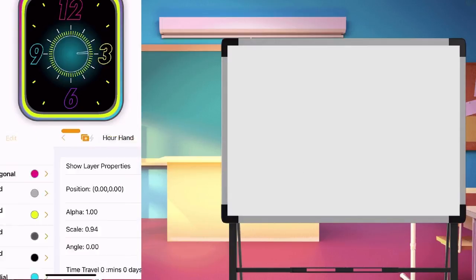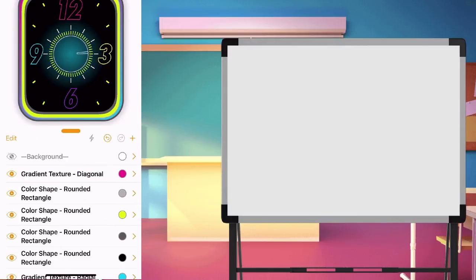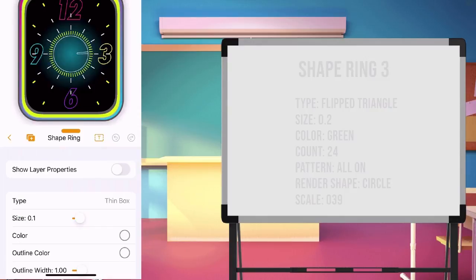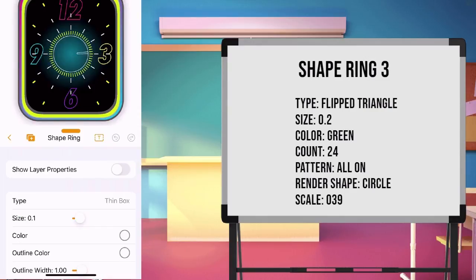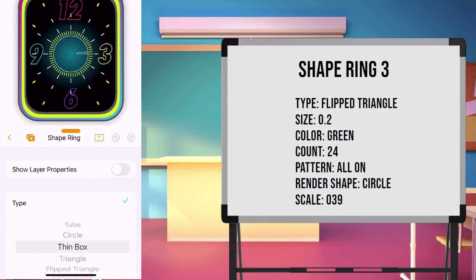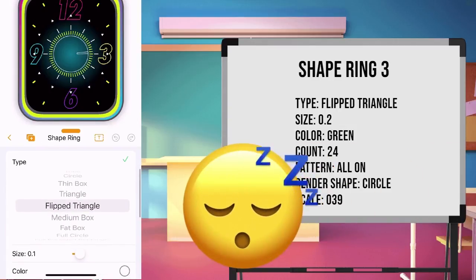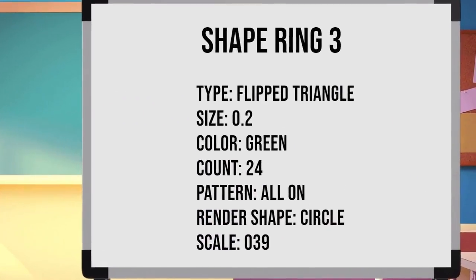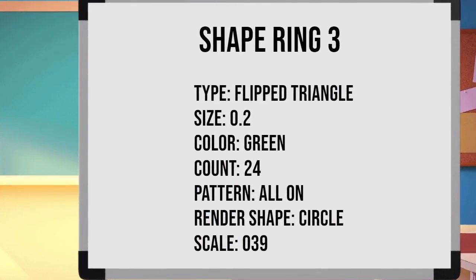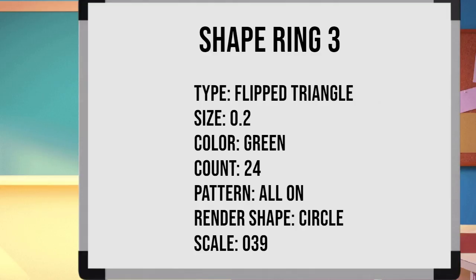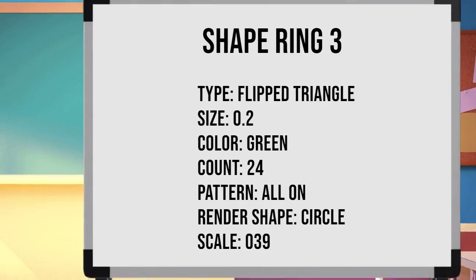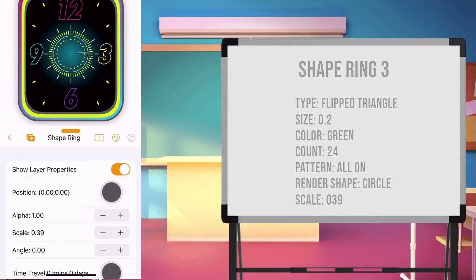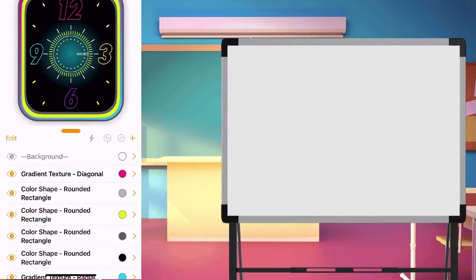Next, make a shape ring, and set the value. I know you are getting tired of this shape ring, don't worry, we are getting done with it. Set the value of the ring. Type flipped triangle, size 0.2, color green, count as 24. Pattern all on. And the render shape as circle. Show the properties, and set the scale to 0.39. Back to main page.